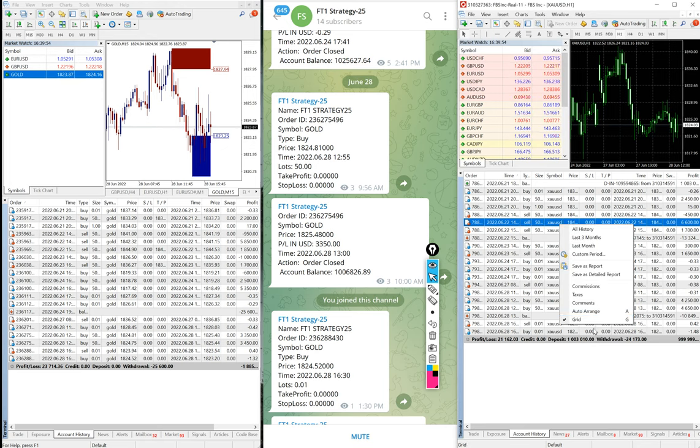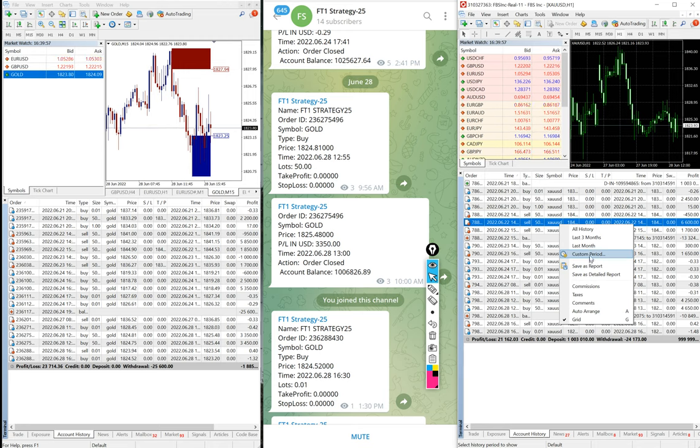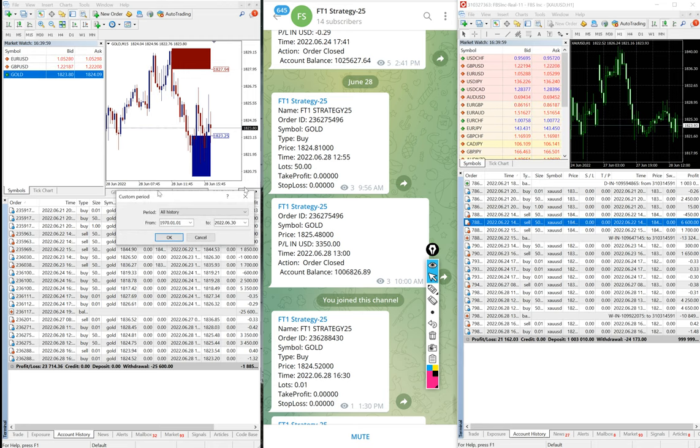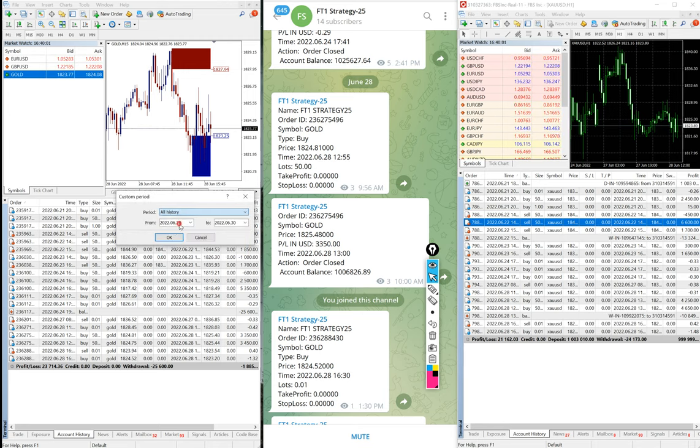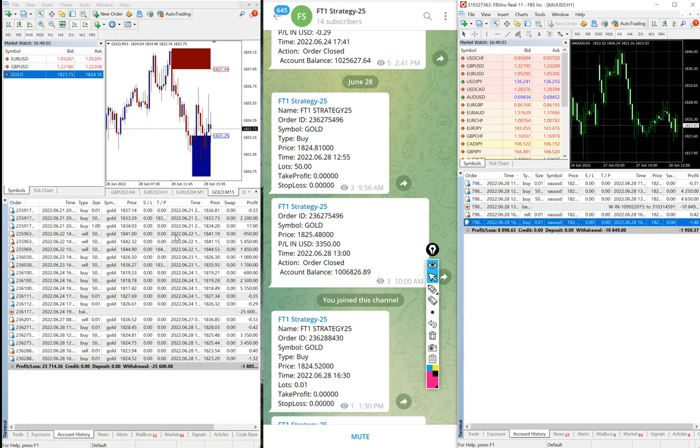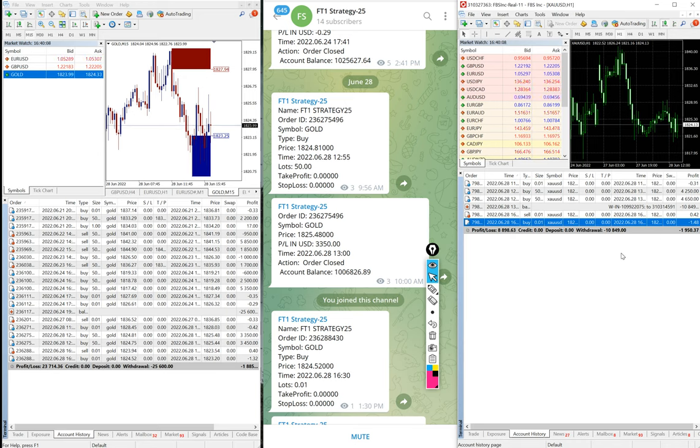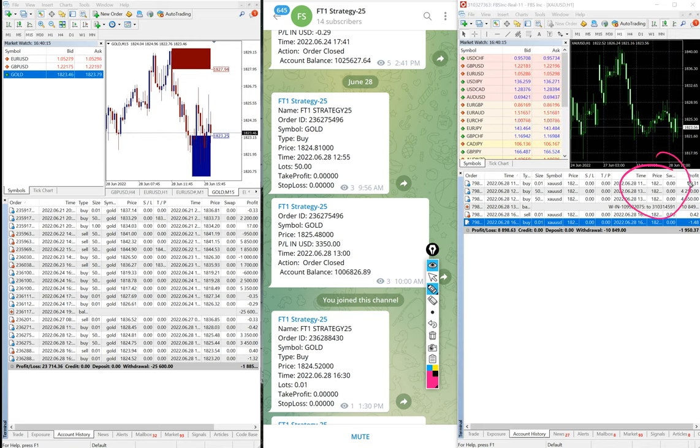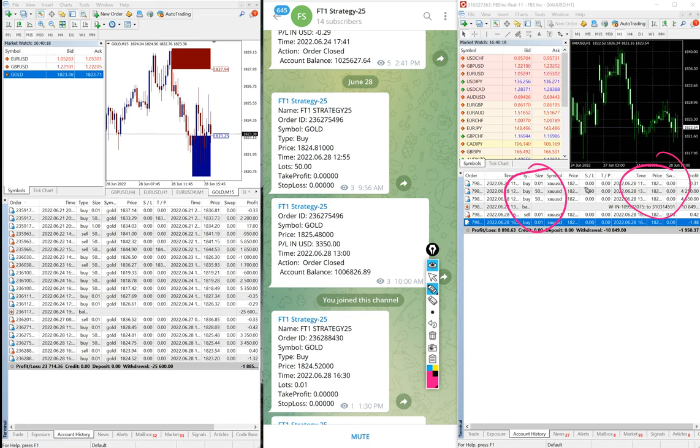I am just going to do the custom history for this one so you can check the complete details. And if you are going to see today's history, you will come to know. Here you can see all the trades when we are taken today and exactly the same trades are copied from Strategy 25.3.